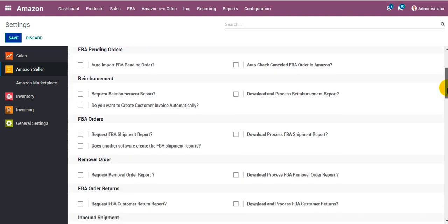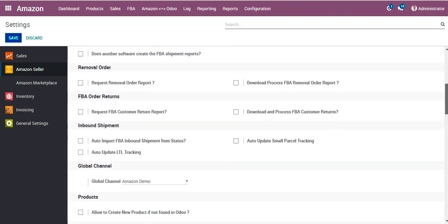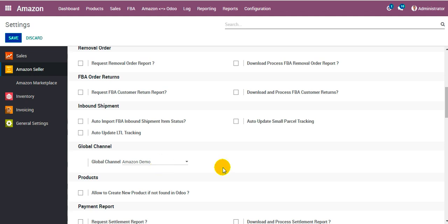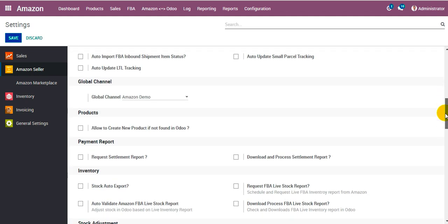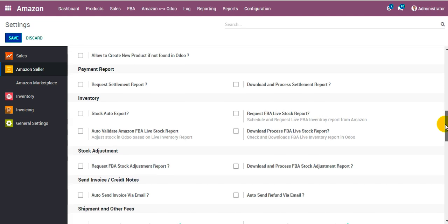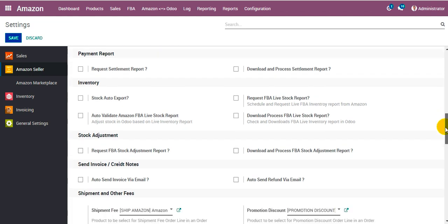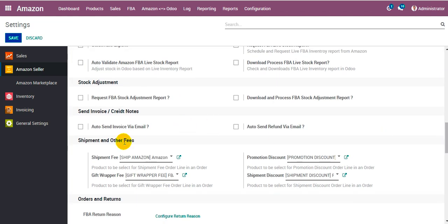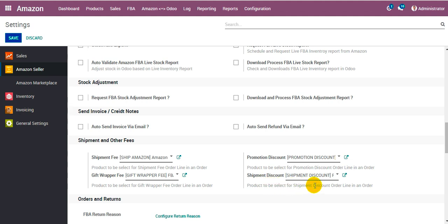Let's see those configurations which got created automatically for us. Global channel got created automatically. Of course you can change it as per your need. Under the shipment and order pieces section, shipment fee, gift wrapper fee, promotion discount, and shipment discount also get created automatically.